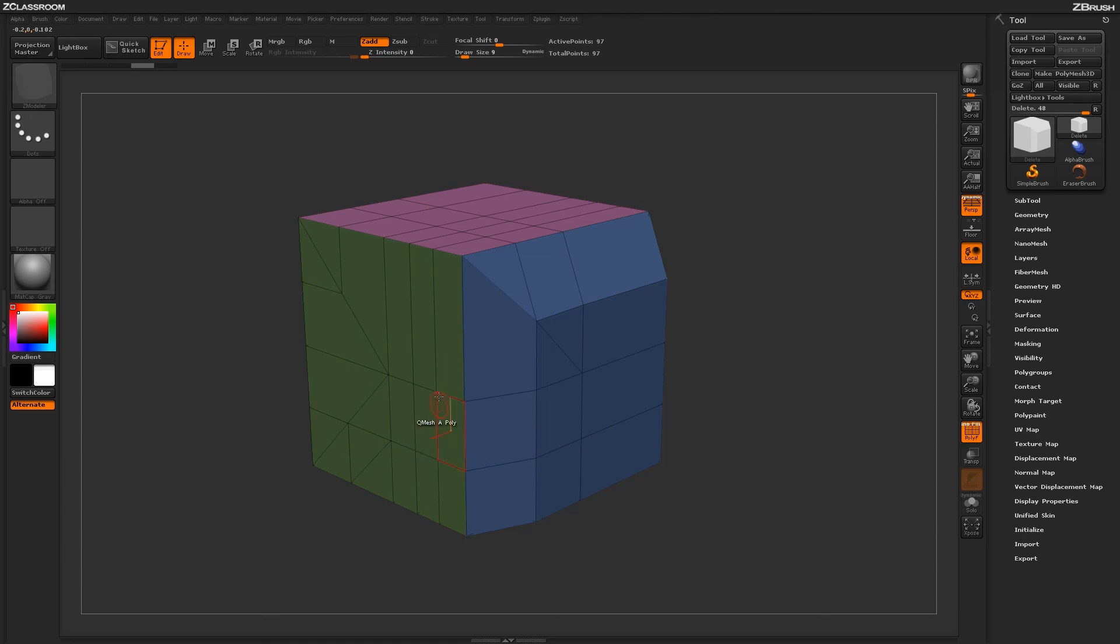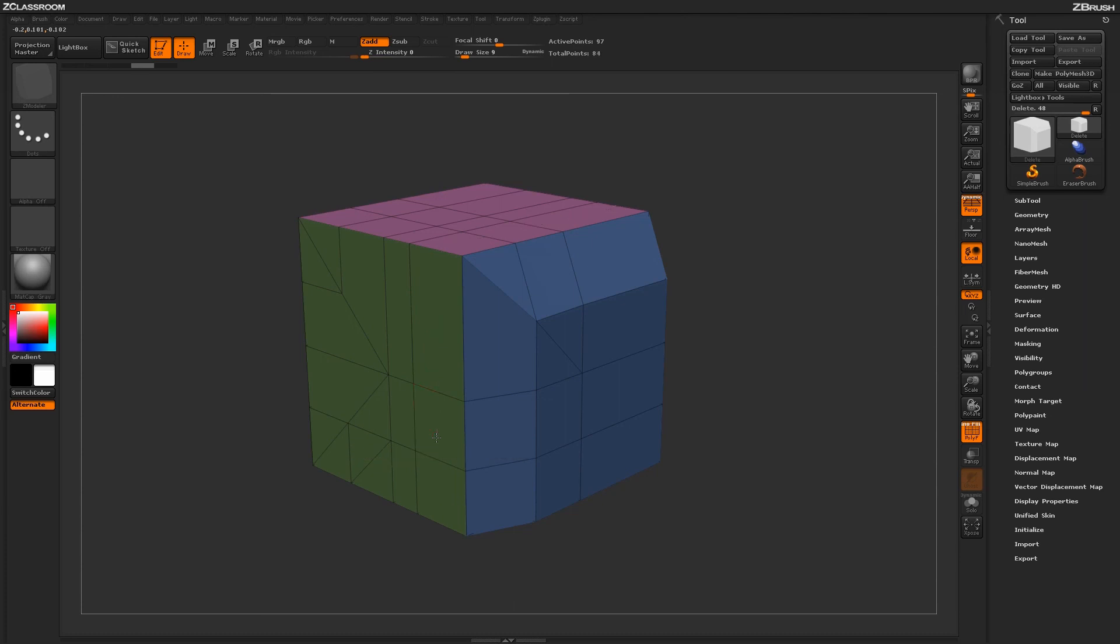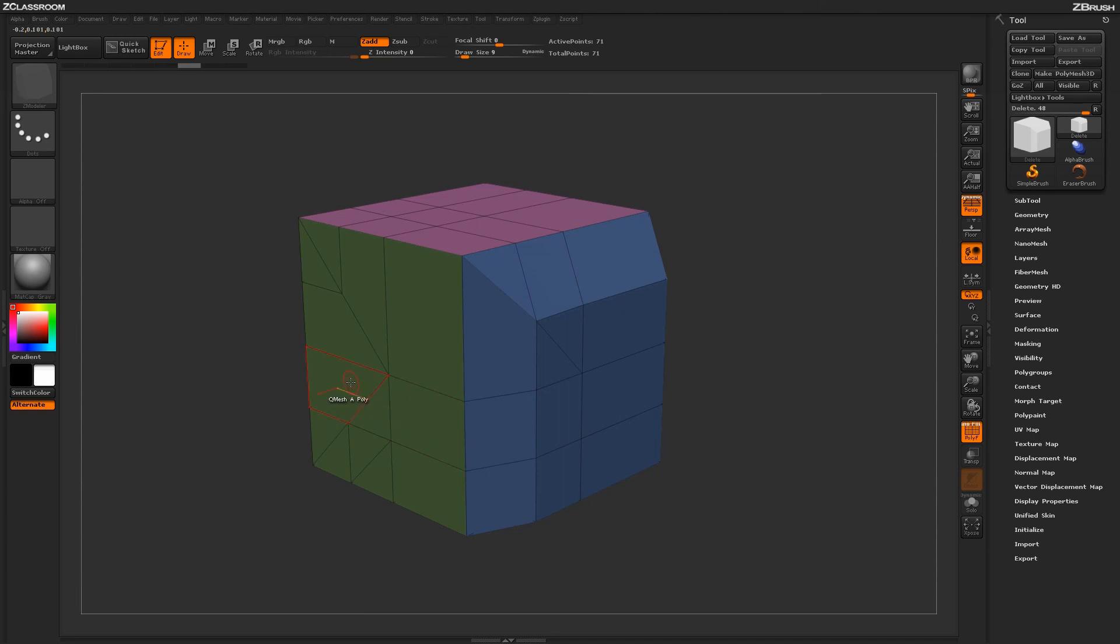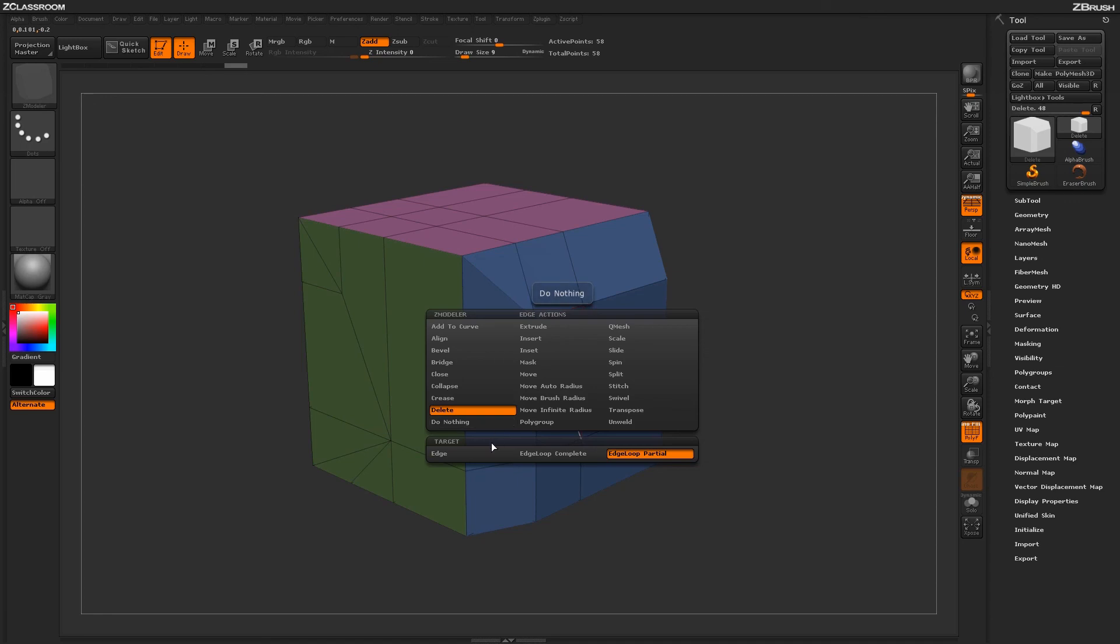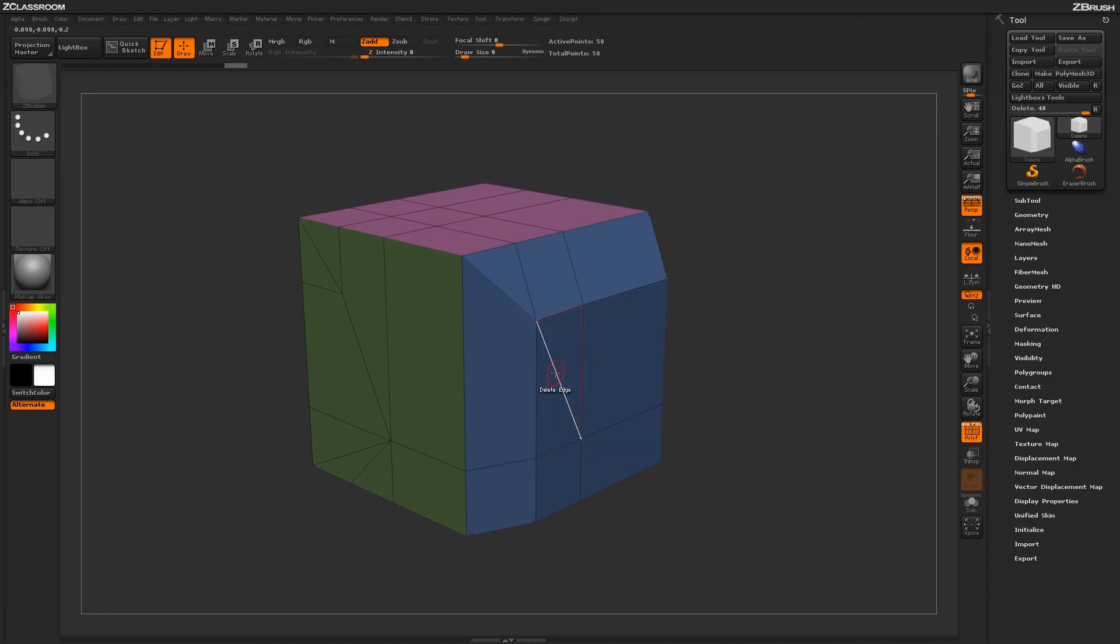If the edge you want to delete does not run into any extraordinary points, this target will be very similar to the Edge Loop Complete action. Using this process, you can start deleting edge loops on your model to clean up different areas on your mesh or modify the topology as needed.